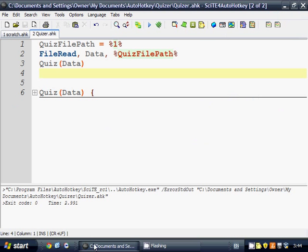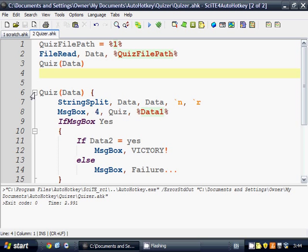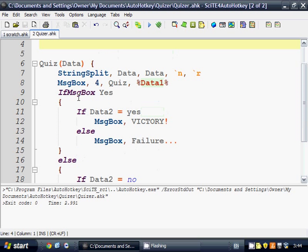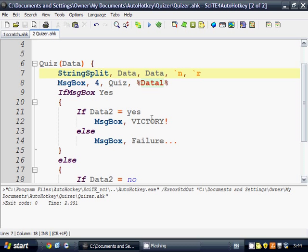So for this one, we have a simple quiz application. The actual quiz part, it just loads a file and it splits it into two lines. The first line has a statement, and the second line says whether the answer is yes or no. And if you get it right, then it says victory, otherwise it says failure.